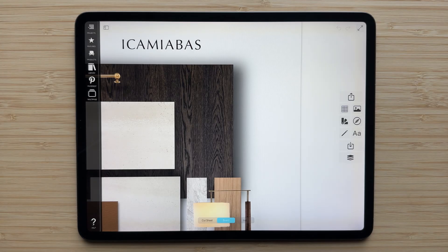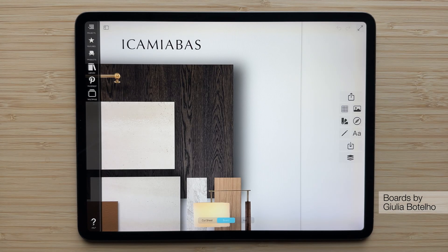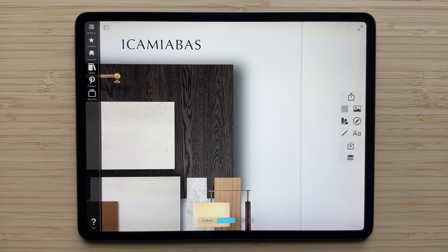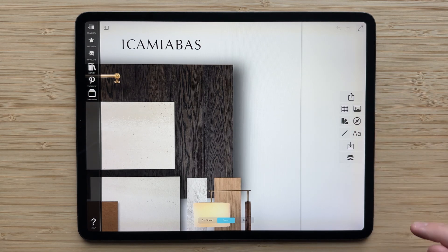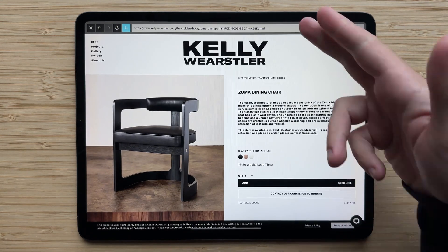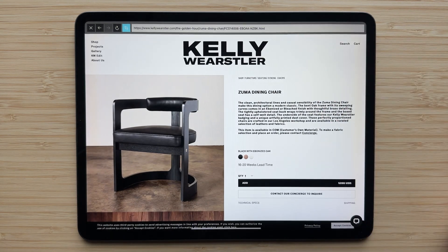One of the most common places to get images for your mood board is from the web. The issue is that many times these images have backgrounds that you don't want. MagicLift is perfect for these scenarios. With the web clipper in Morfolio Board, you can quickly crop images from any website and add them to your board.